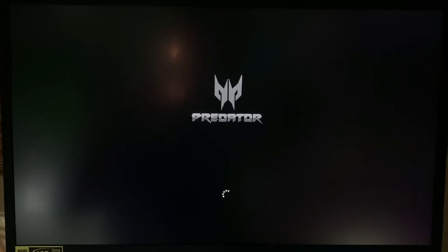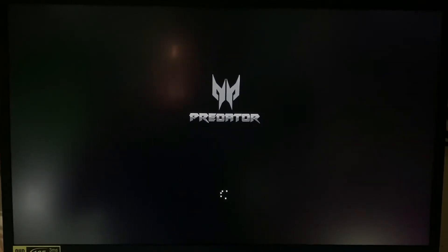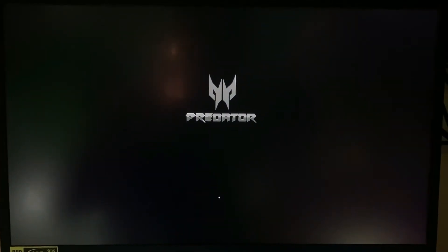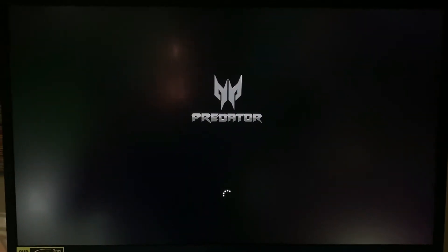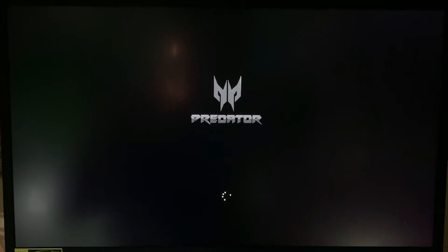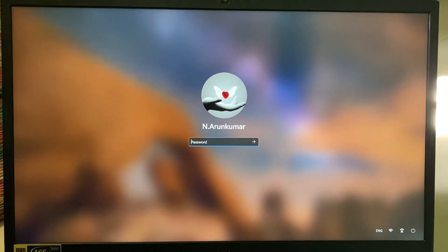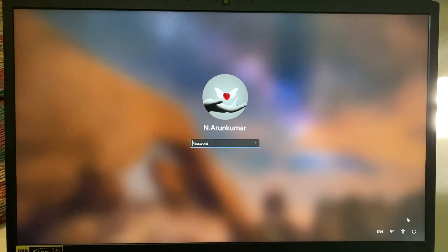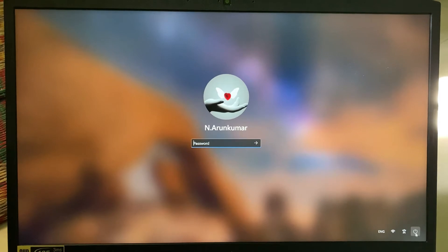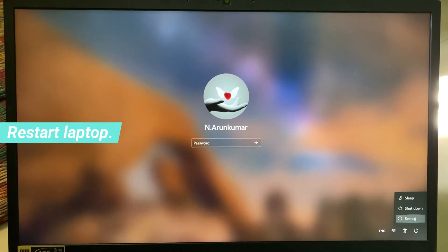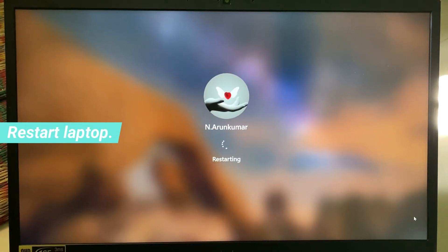So if you feel the same thing, just follow me friends, because I will show the steps to mute this startup sound. So anyway, let's go to our tutorial. The method is very simple - just restart your laptop one time.